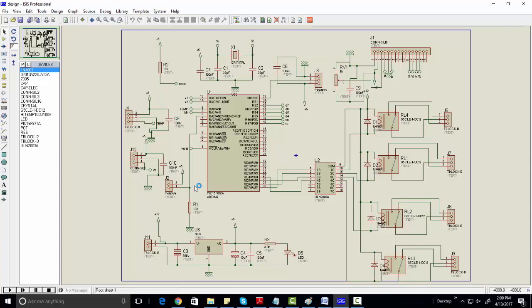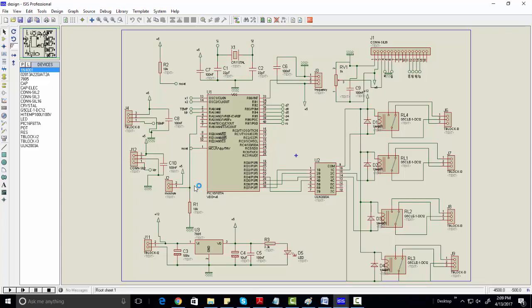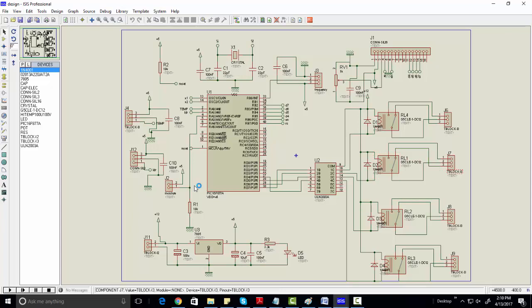Each sensor has a connection with a relay. For example, if temperature is greater than 30 or 35 degrees, it has a connection with the fan — automatically this relay will turn on and the fan will turn on. Similarly, this is the light sensor: if light falls below a certain level, this relay will turn on and it will turn on the light.